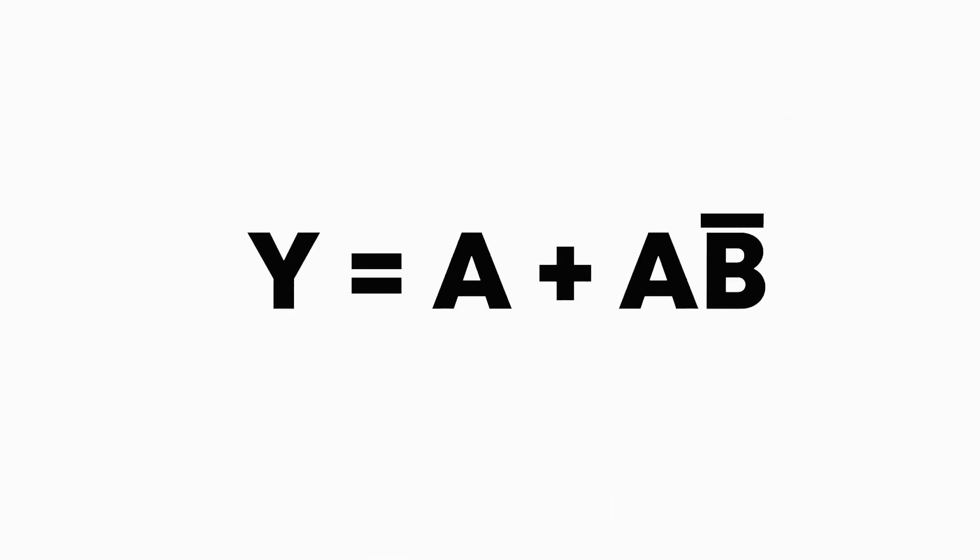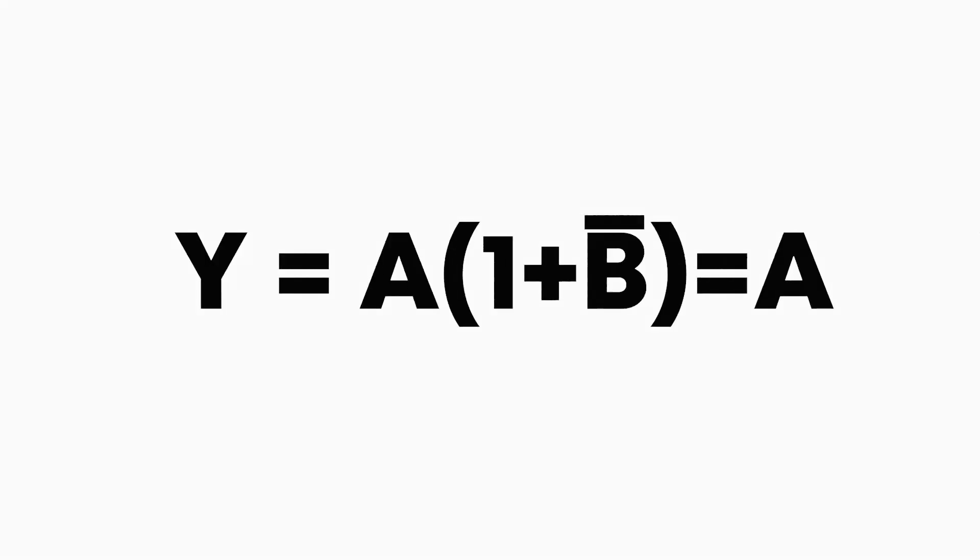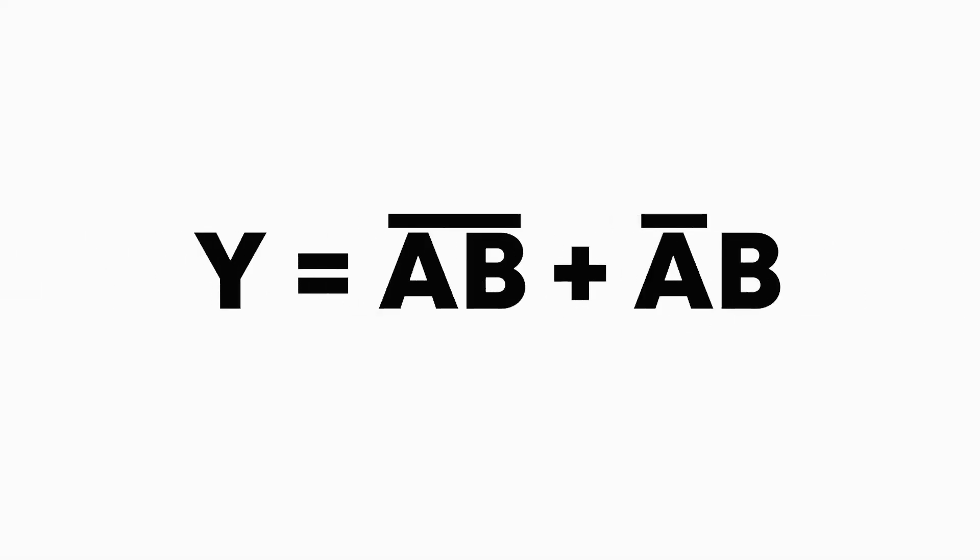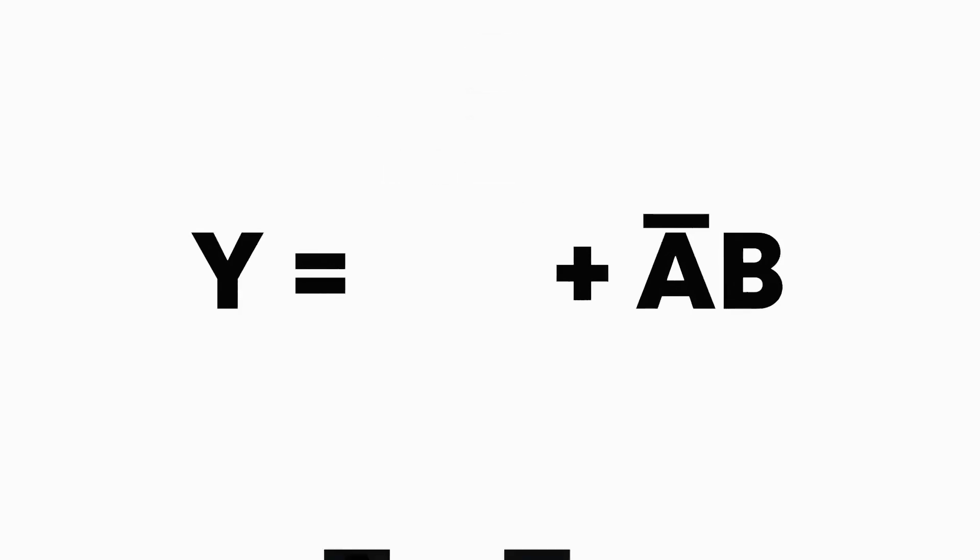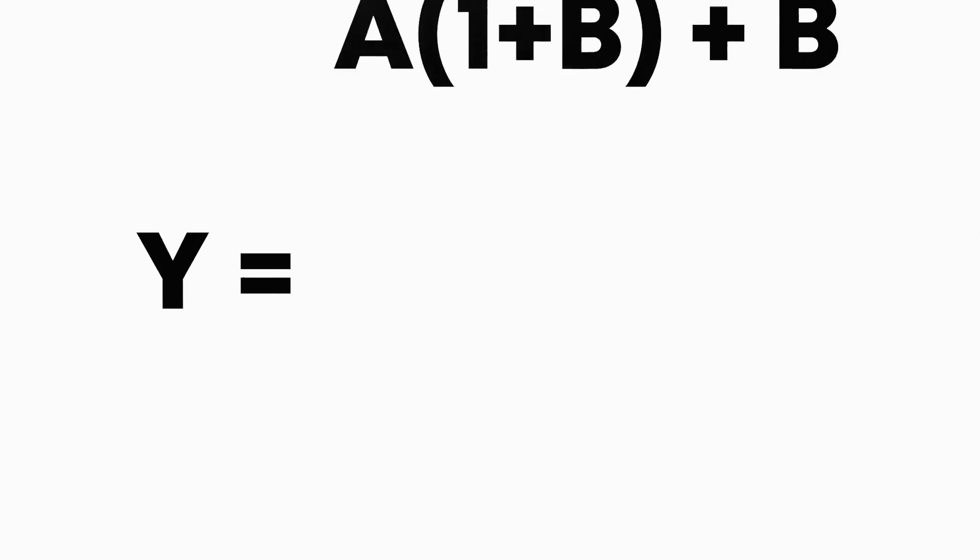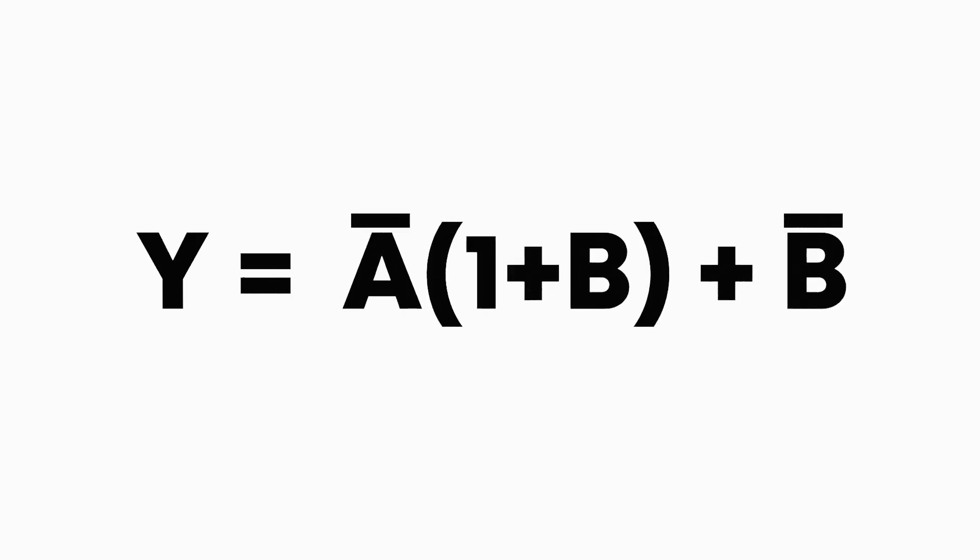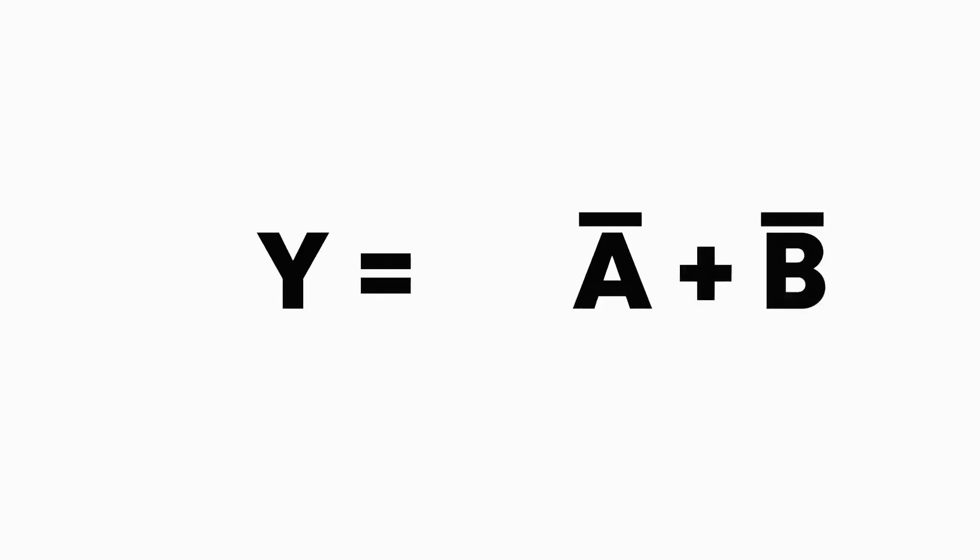Here we can factor out the a again, and we get this one here. If you remember, 1 plus anything is always 1, so we just get an a. Here we can use De Morgan's law to break up this not (a, b), to simply get two separate terms, not a and not b. These terms can be simplified, and we just get not a plus not b.